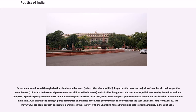India had its first general election in 1951, which was won by the Indian National Congress, a political party that went on to dominate subsequent elections until 1977, when a non-Congress government was formed for the first time in independent India. The 1990s saw the end of single-party domination and the rise of coalition governments.